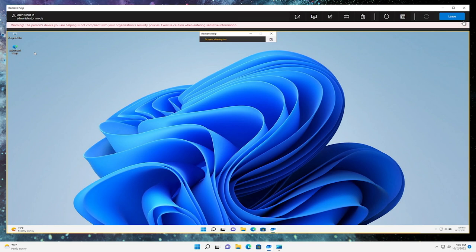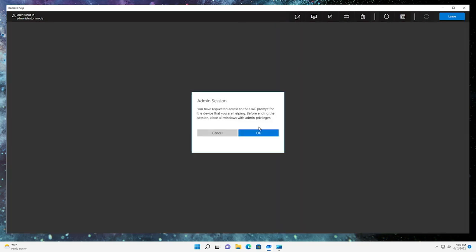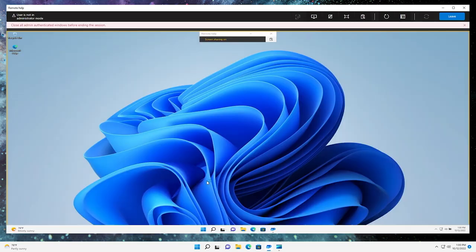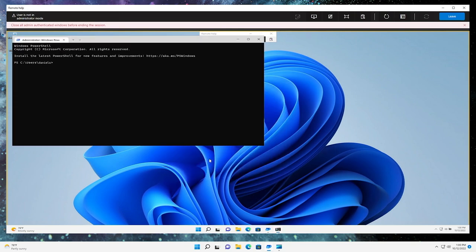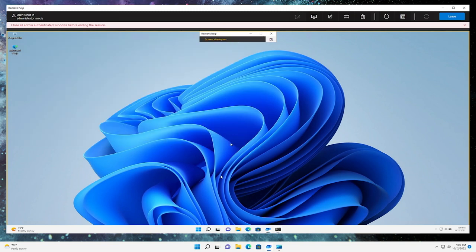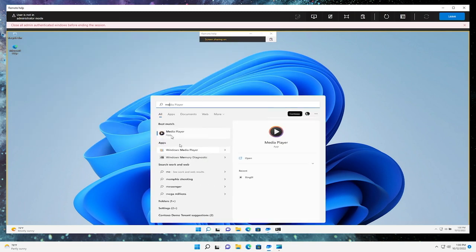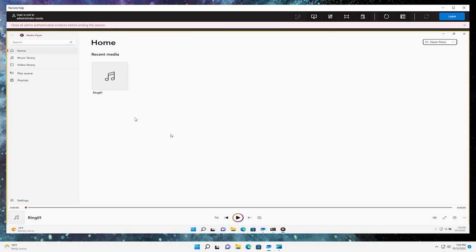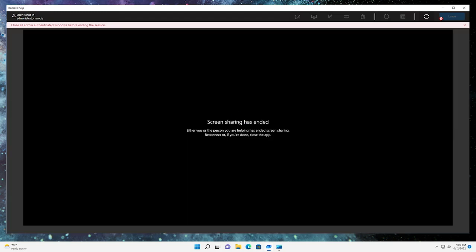Next, Daniela determines that Media Player needs to be re-enabled. She can do this from PowerShell, but needs to enter her local administrator credentials on my device. Daniela clicks the just-in-time elevation button, another new feature, and launches PowerShell as an administrator. She sees the user account control prompt and enters her local administrator credentials. After re-enabling Media Player, Daniela runs a quick check to confirm that device audio is working and an audio file can be played. Help Desk being able to hear audio from a sharer's device is another new feature. Daniela ends the session, and I can now successfully play audio.